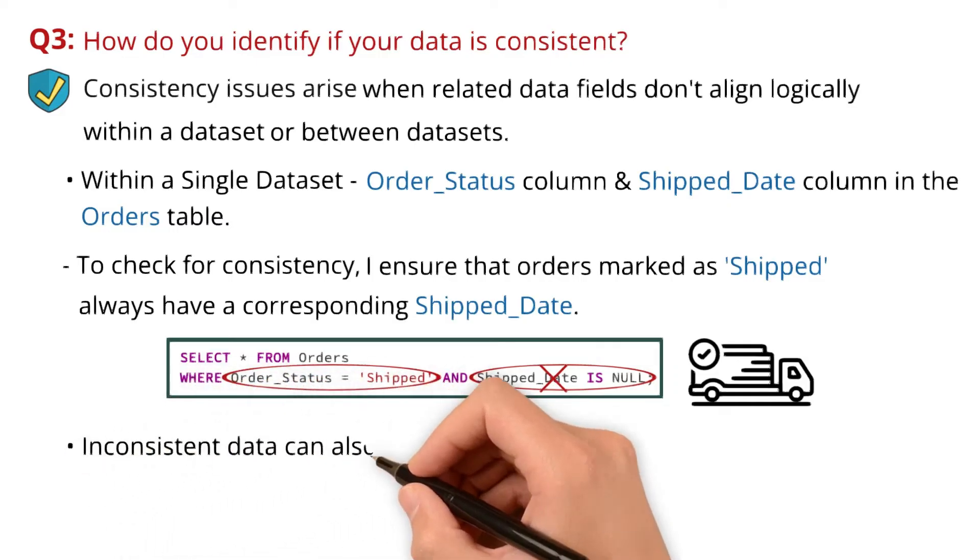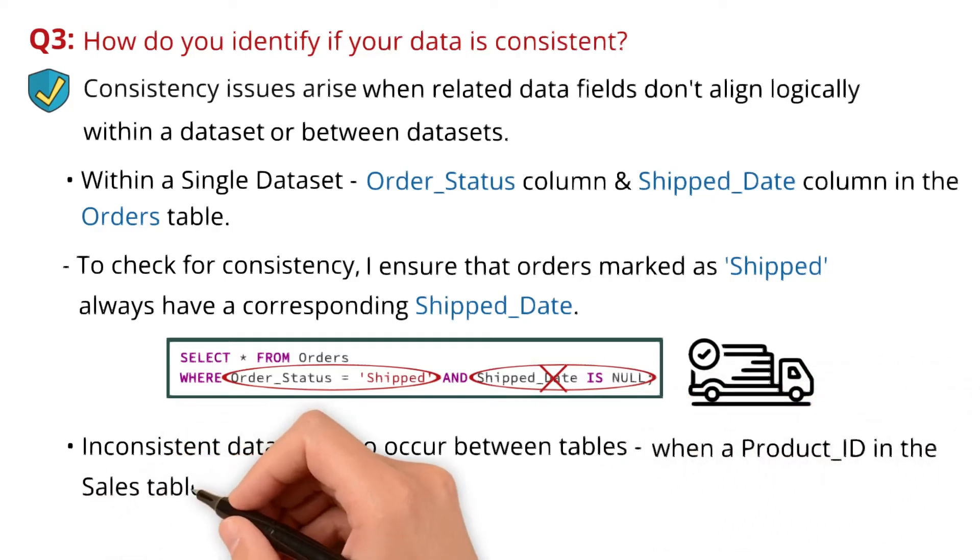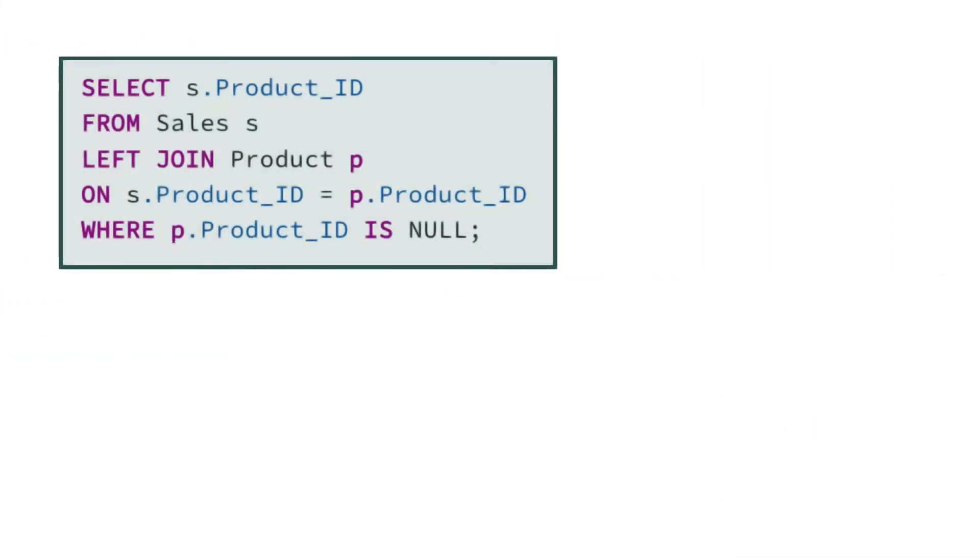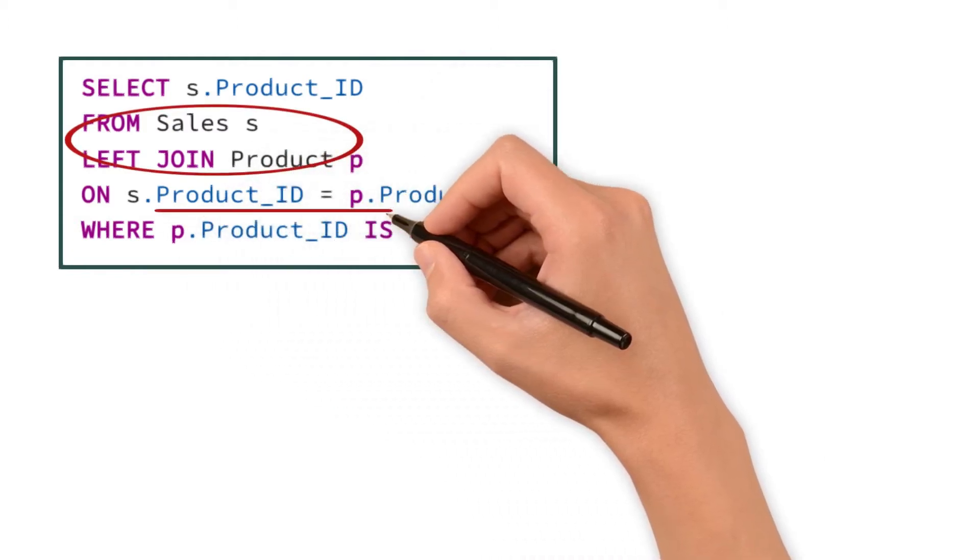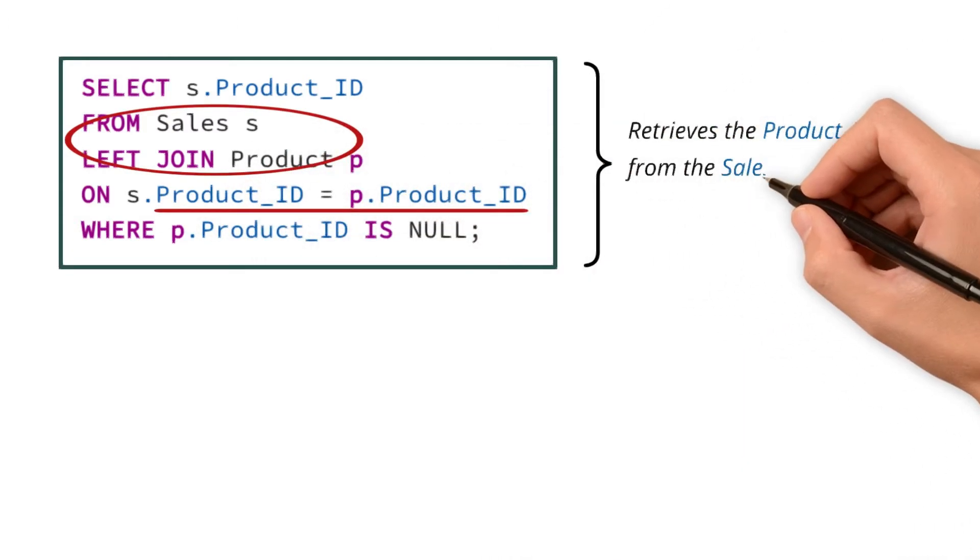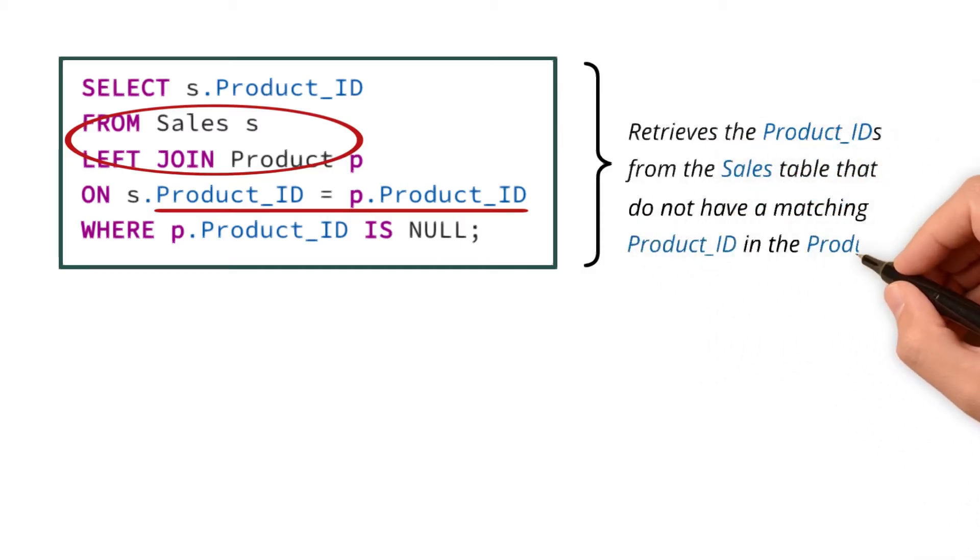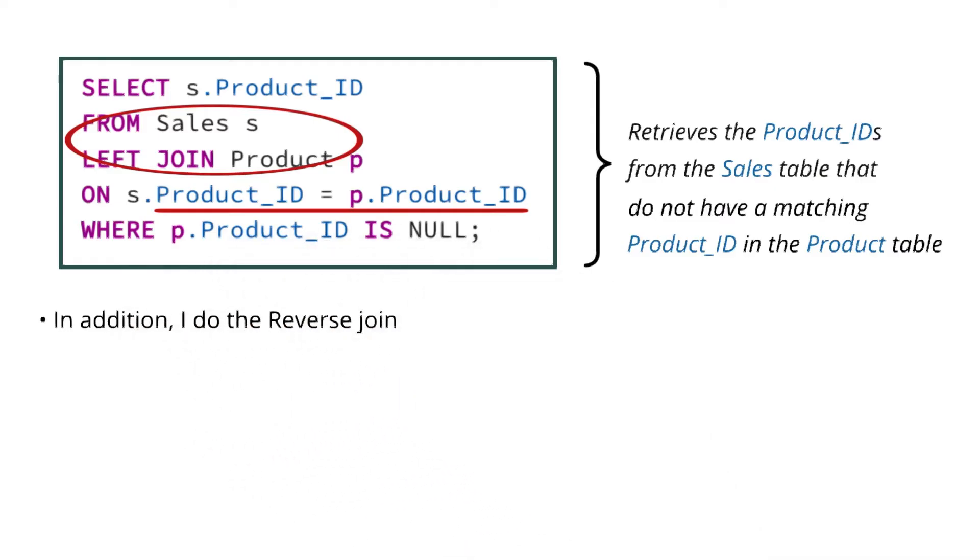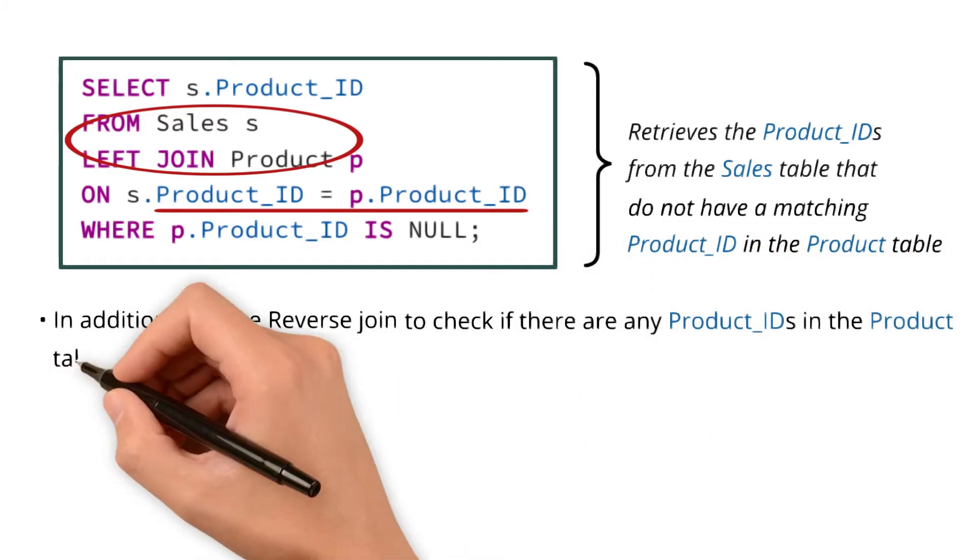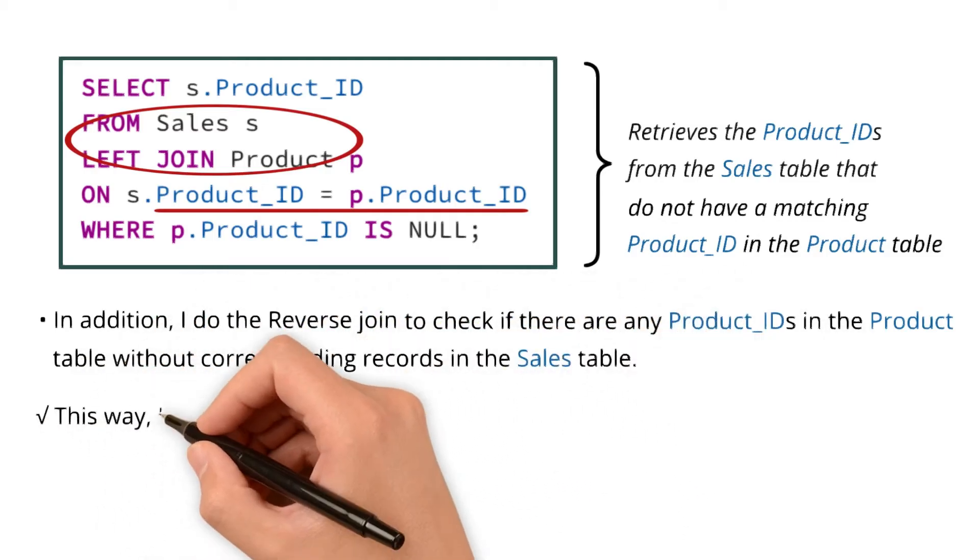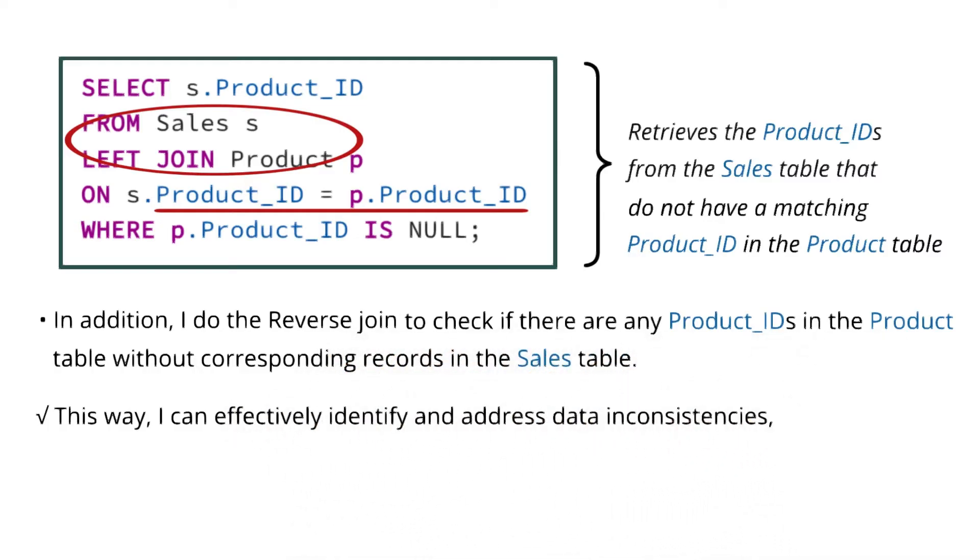Inconsistent data can also occur between tables, such as when a product_ID in the sales table doesn't match the product_ID in the product table. I use a LEFT JOIN of sales and product tables on the product_ID. This query retrieves product_IDs from the sales table that do not have a matching product_ID in the product table. In addition, I do the reverse join to check if there are any product_IDs in the product table without corresponding records in the sales table. This way, I can effectively identify and address data inconsistencies to ensure data reliability.